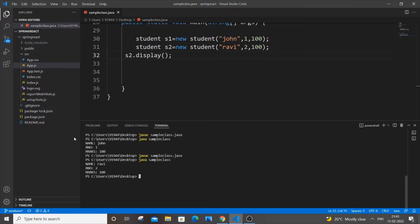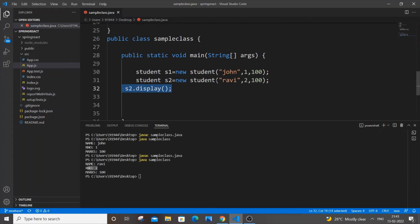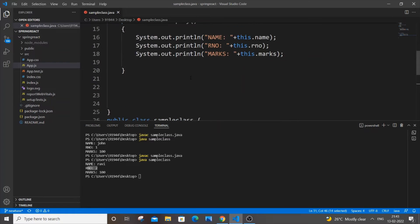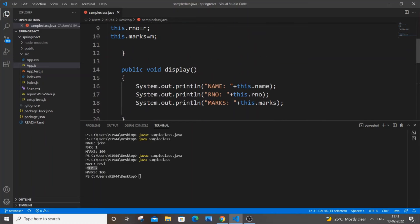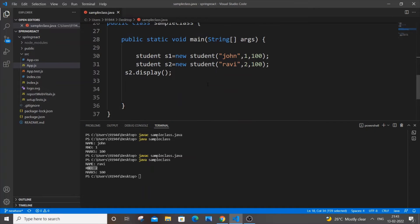Running it, we get Name Ravi, Roll Number 2, Marks 1000. The reason we get this particular object's data is because we are calling s2.display(), so the data associated with s2 is displayed by this function.